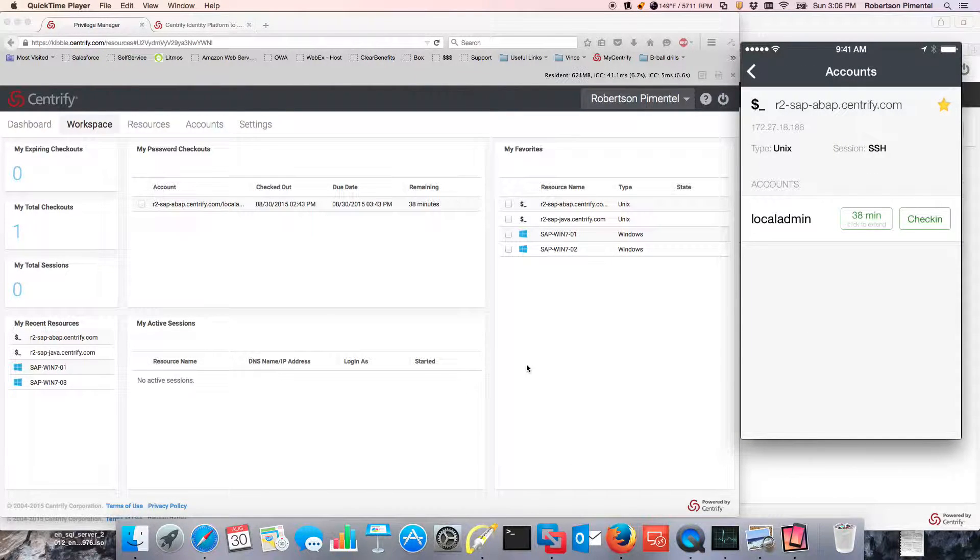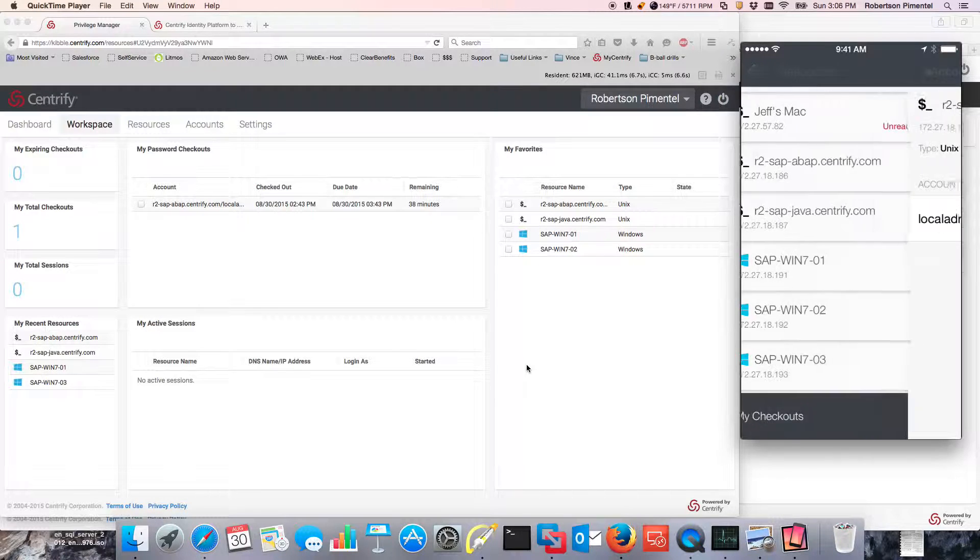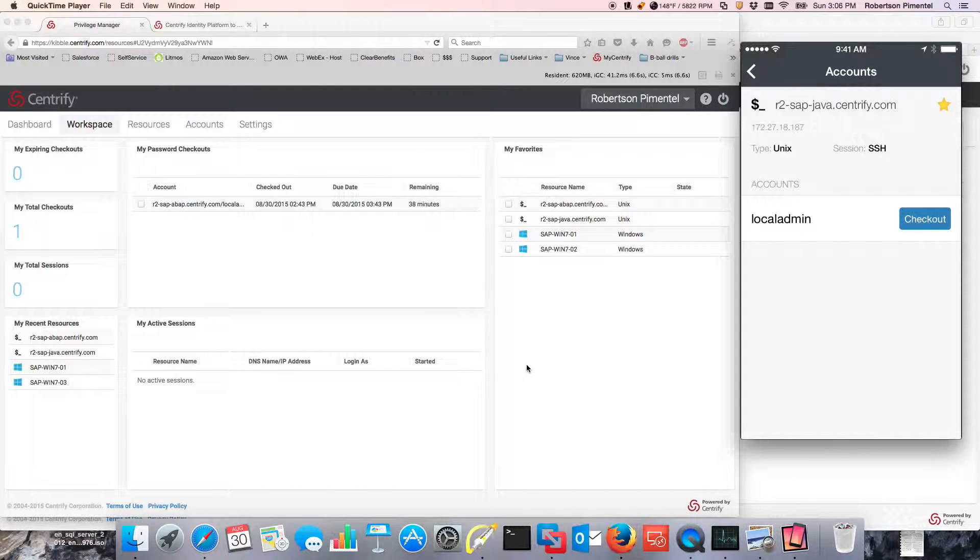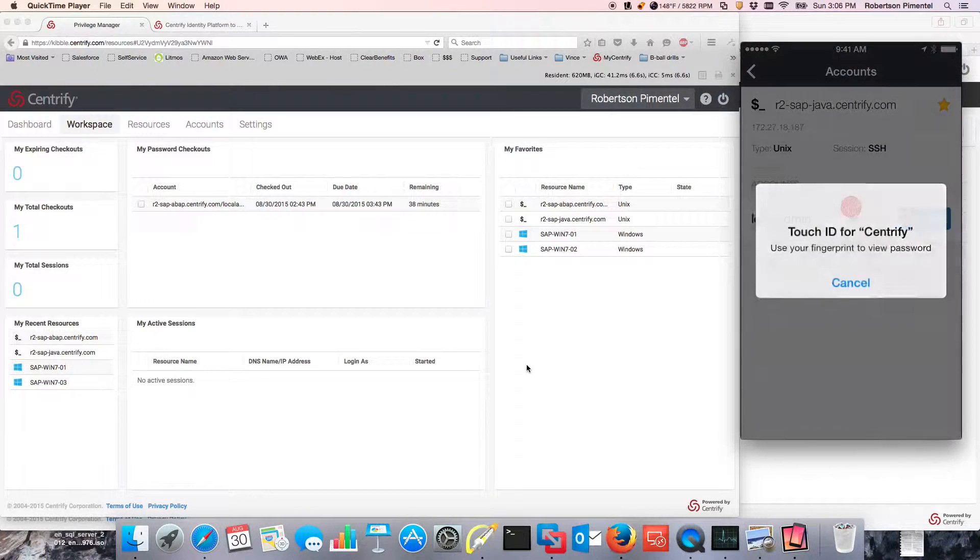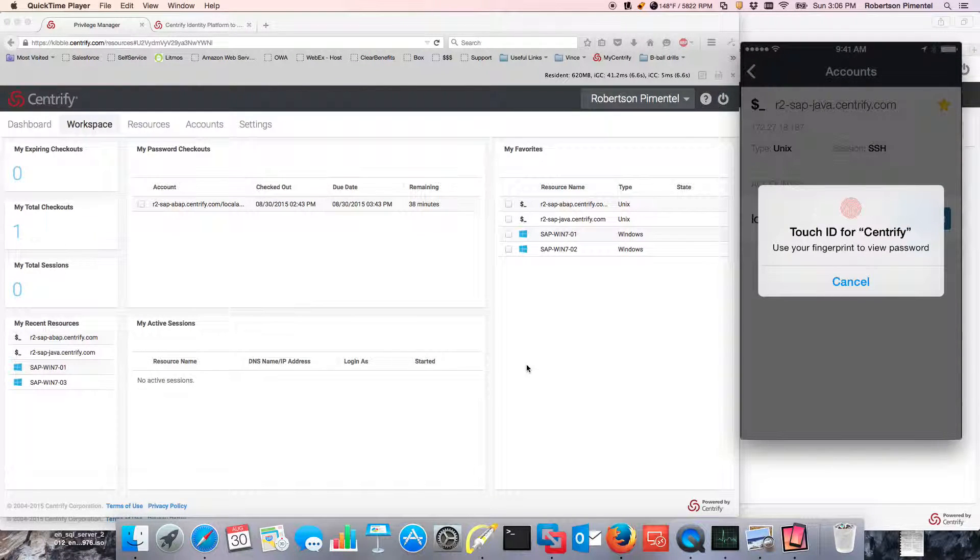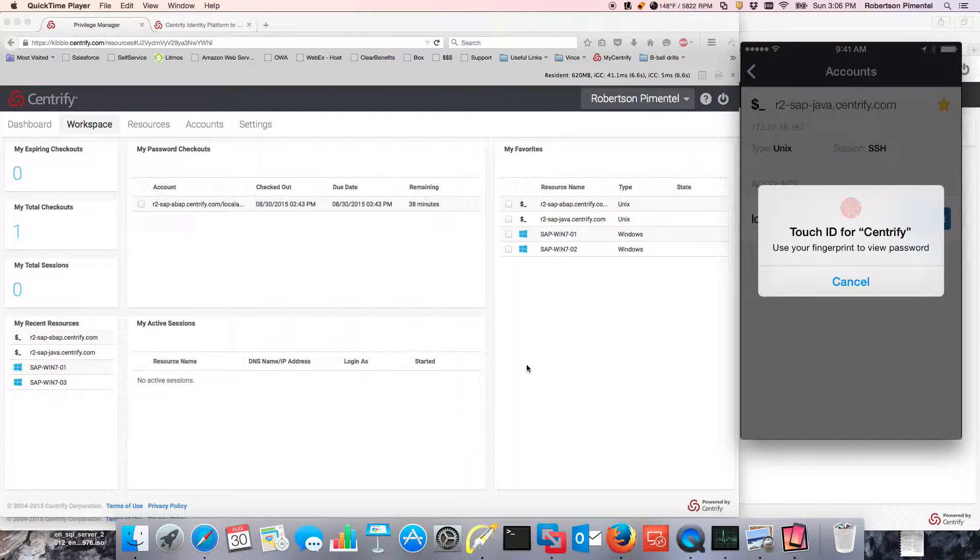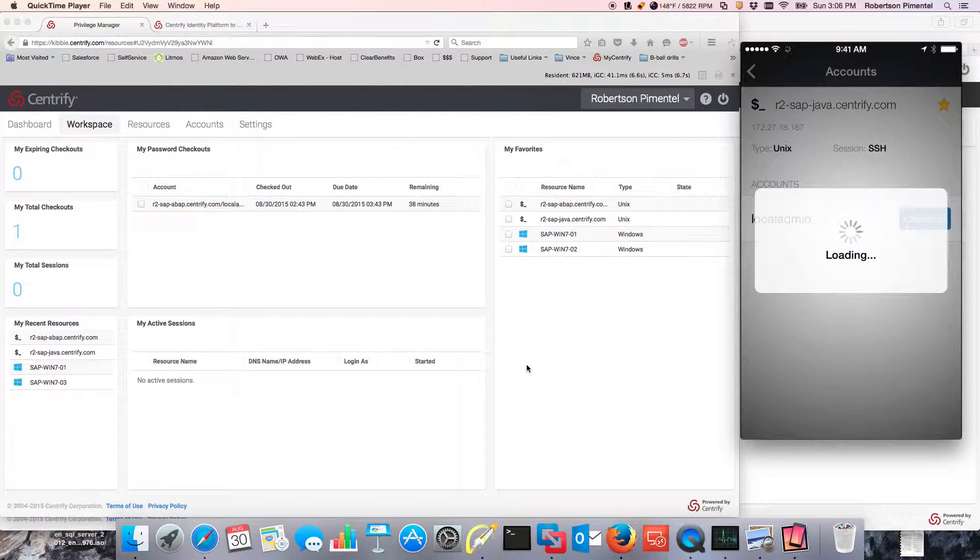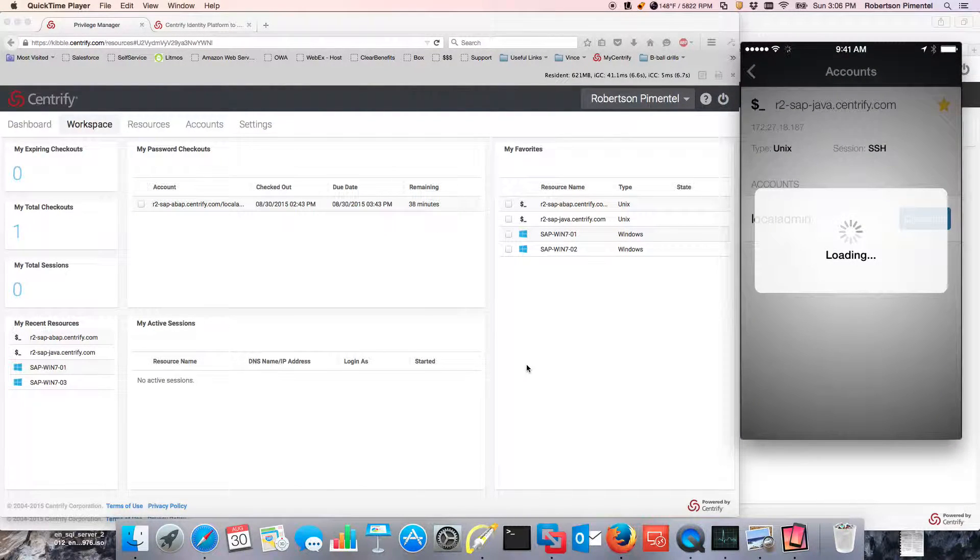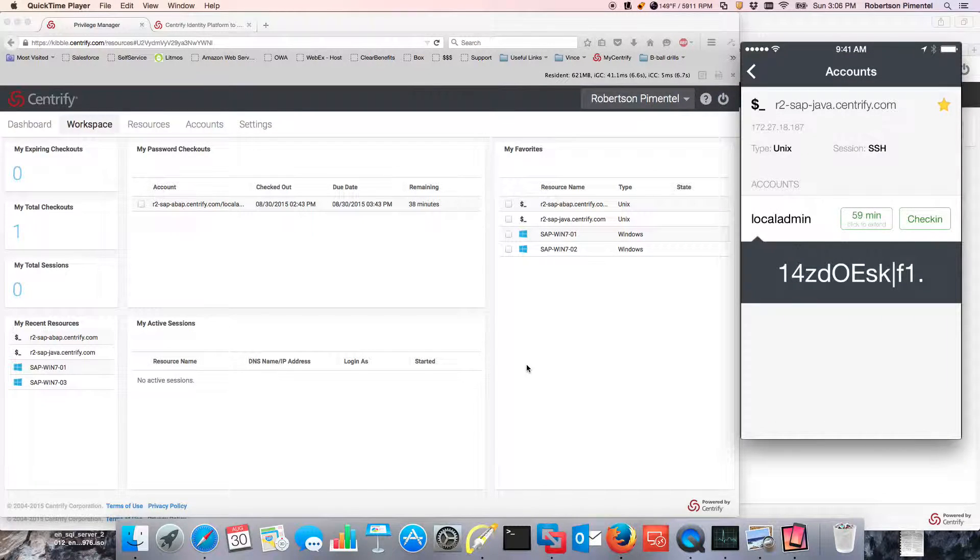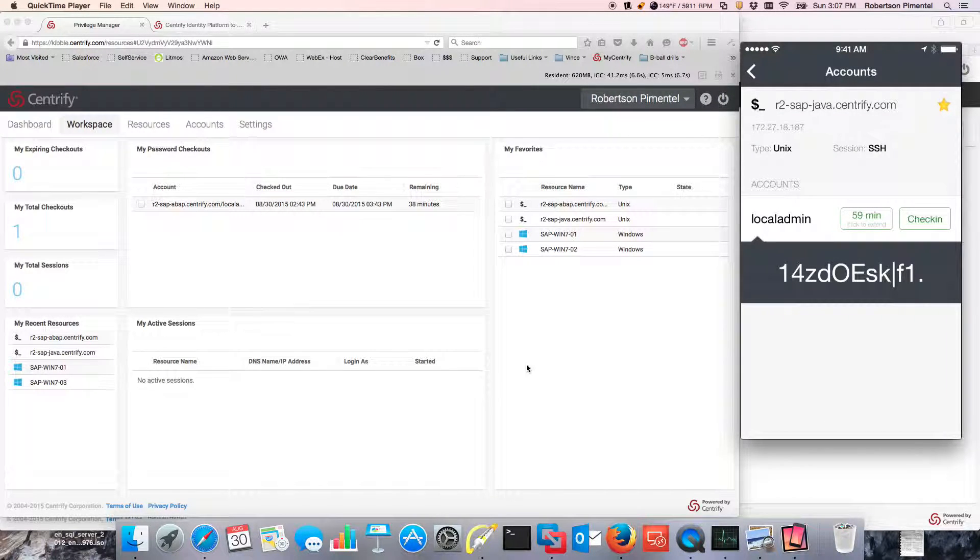I could actually extend the time. But if I wanted to check out another password, notice what's going to happen. The mobile device is going to require me to provide Touch ID. This is an additional authentication factor that is being requested. This is available today for iOS and Android devices.